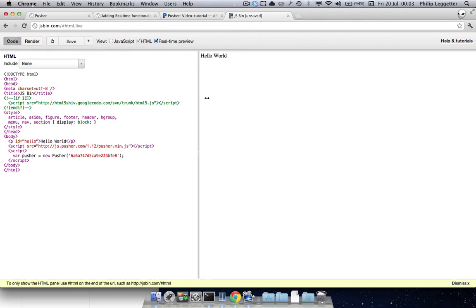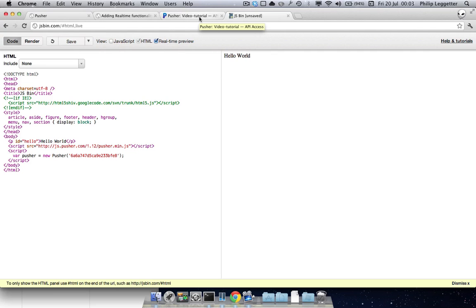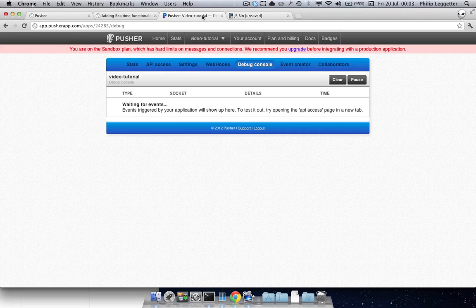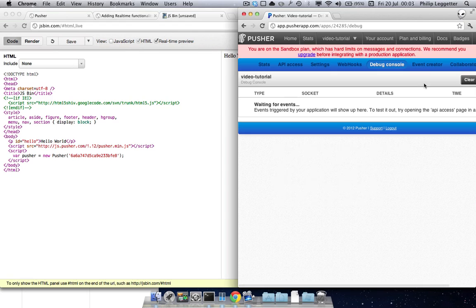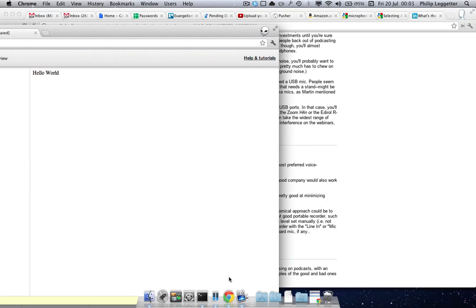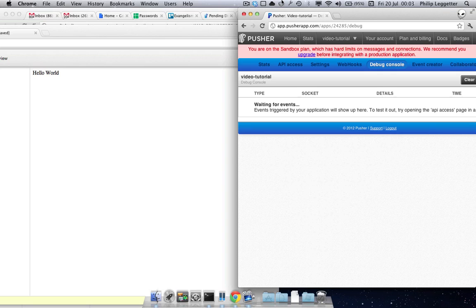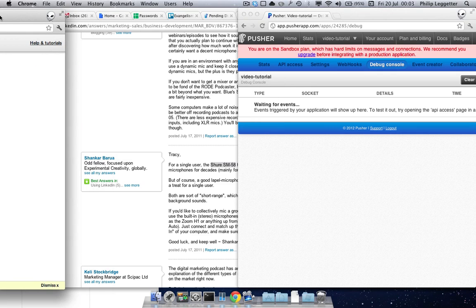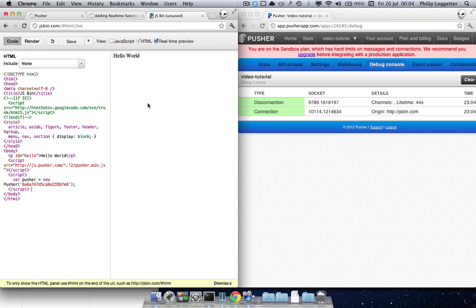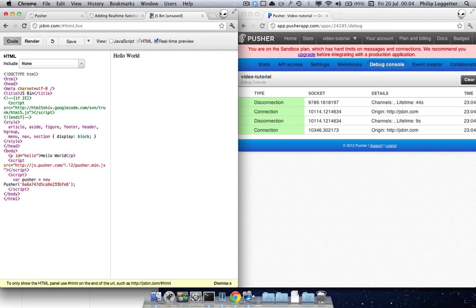Over on the right, believe it or not, we're actually connected. So how do you know you're connected? This is where Pusher tooling comes in really handy and makes it easy to build these sort of applications. So you can go to the debug console. We can see the app on the left. If we change the contents of that, we'll see we've got a disconnect as the page reloads, and then a reconnect. We can do the same again — we'll see a disconnect and reconnect as the page reloads.